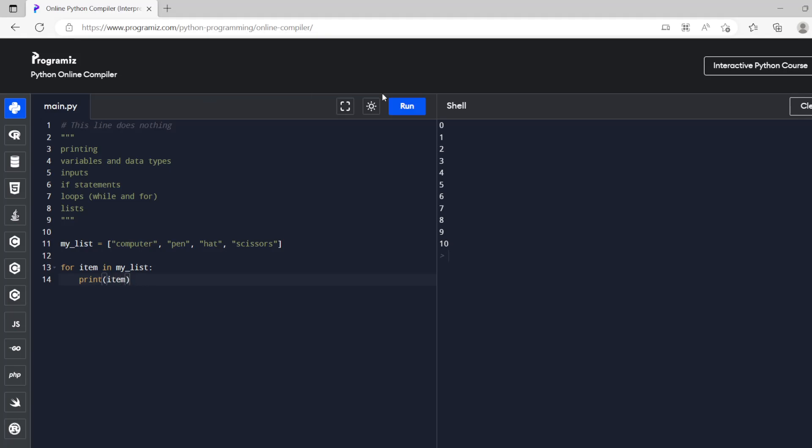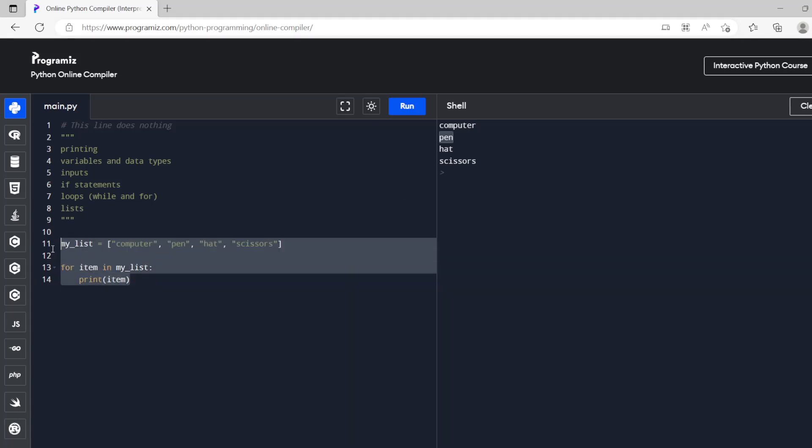So if we have print item, all it's going to do is print whatever the item is. So this is actually the loop running each time. So it runs once and the first time it's computer, it runs again this time it's pen, it runs again this time it's hat, it runs again that time it's scissors.